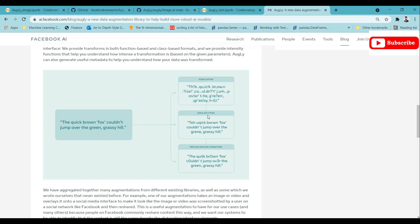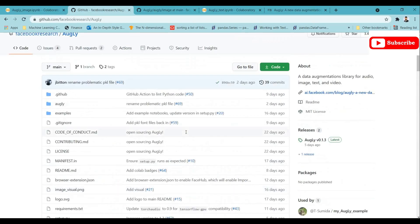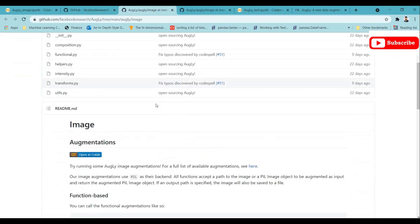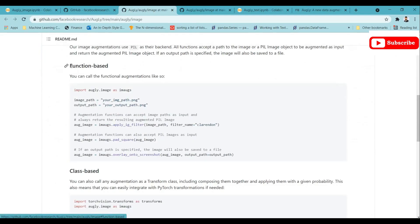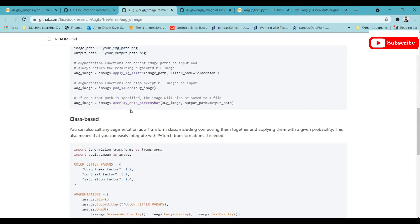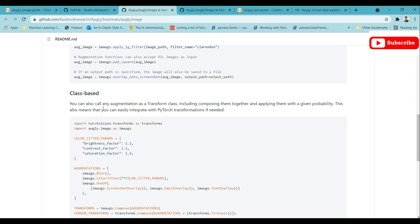You can go to the GitHub page for AugLy and click on the sections you're looking for. Right now we'll be discussing images, and later we'll discuss text augmentations. Once you click on the image link, you can see different implementations. You can use function-based or class-based approaches. Function-based means you directly use a transformation as a function after importing the AugLy library. Class-based lets you compose multiple transformations and apply them to your dataset.